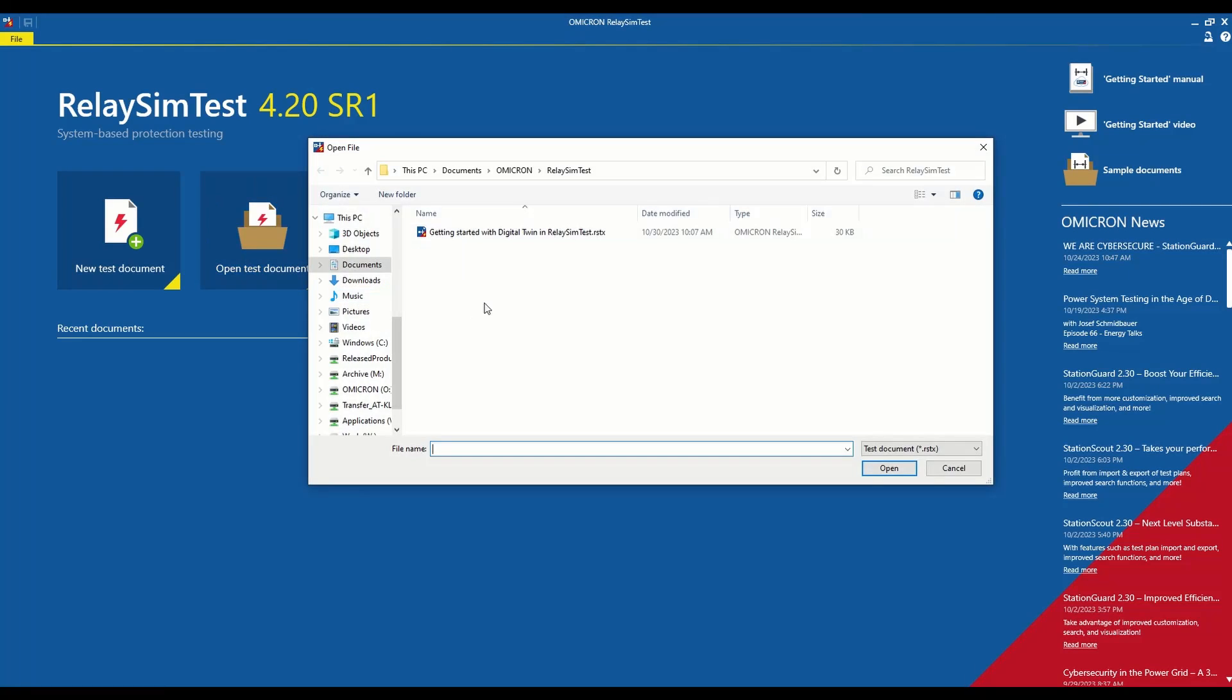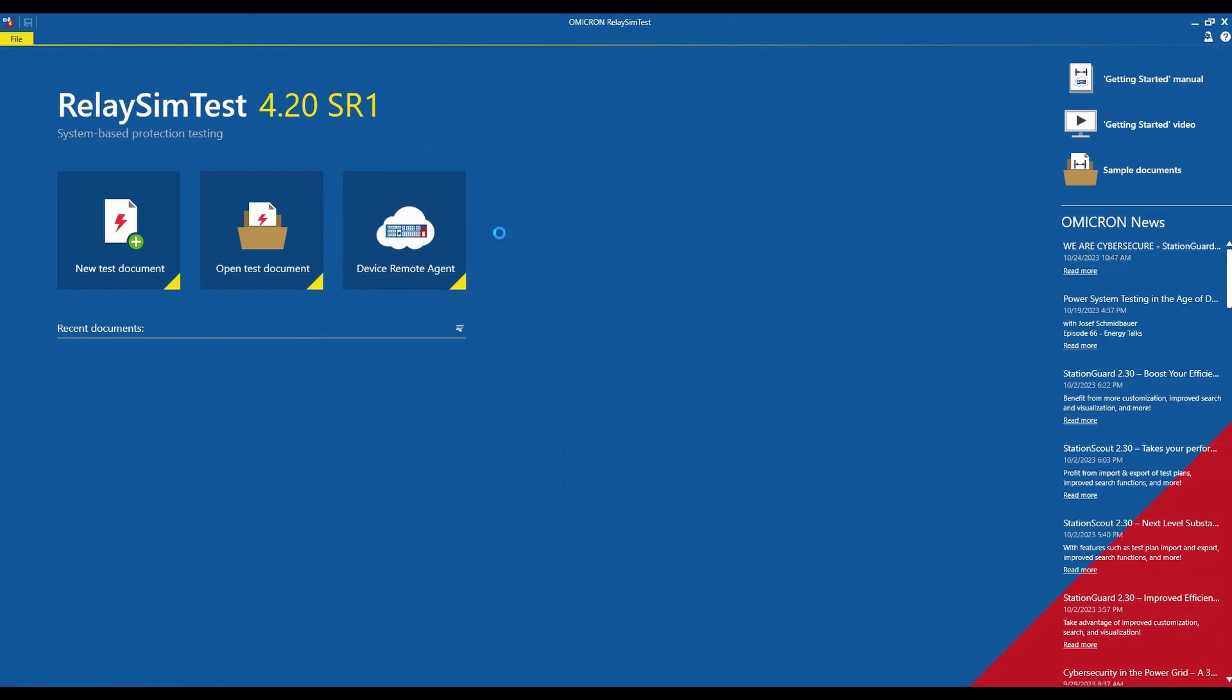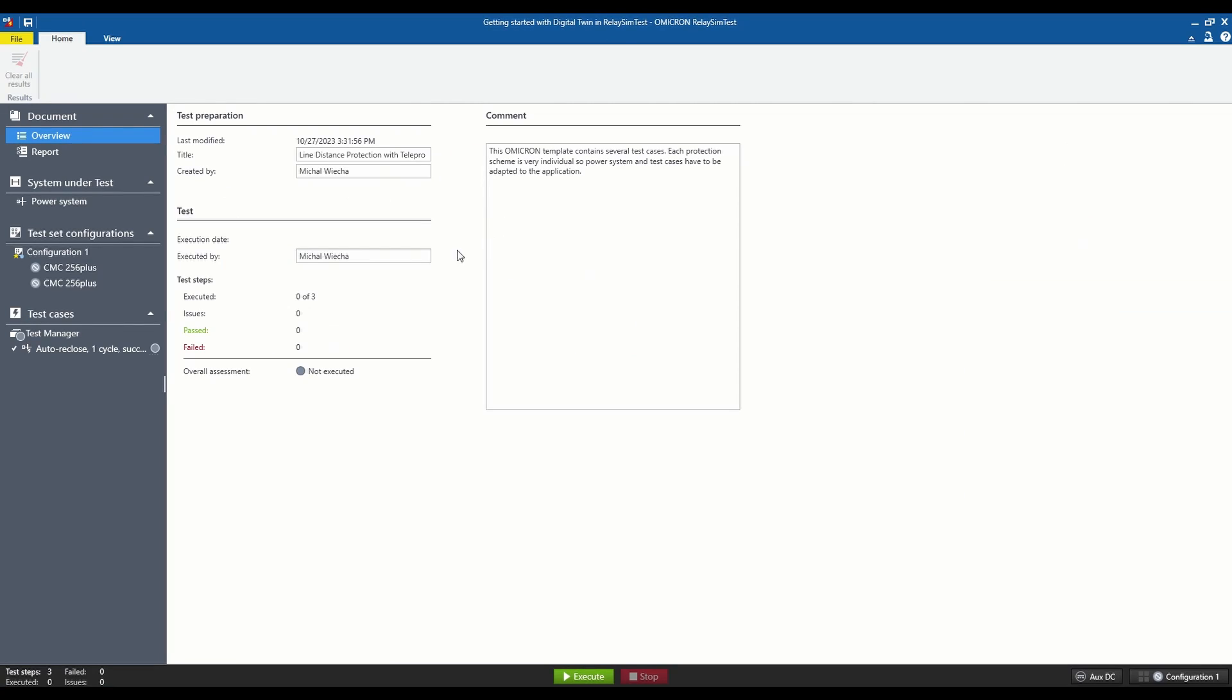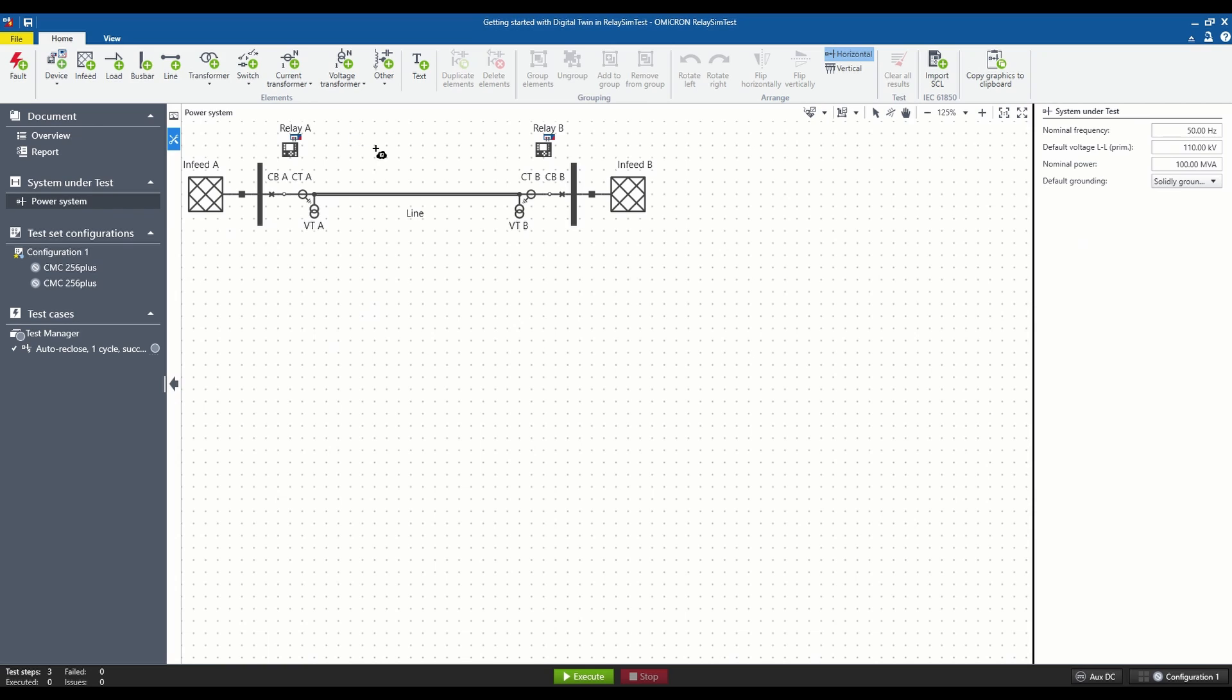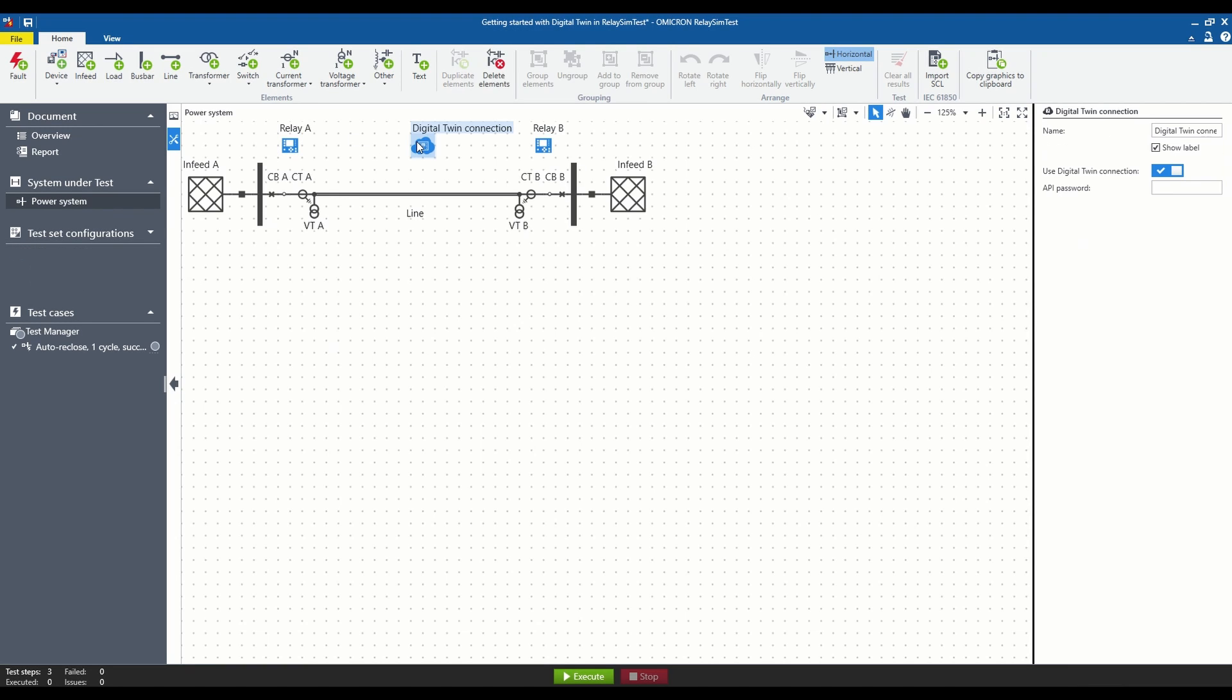For this purpose, we are going to use the file prepared earlier. In the Power System tab, please find the device in the menu bar and add the Digital Twin connection icon to the topology under consideration.